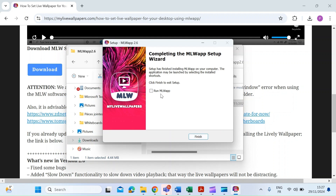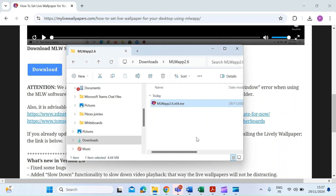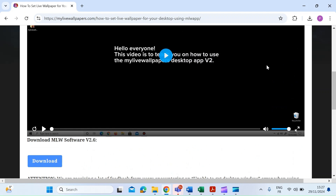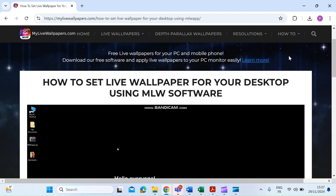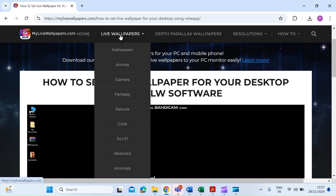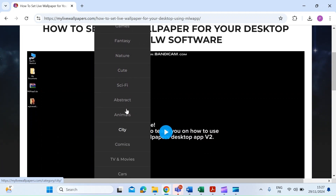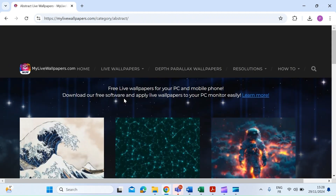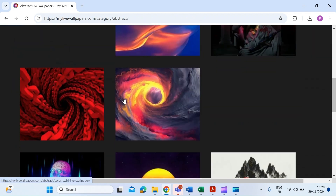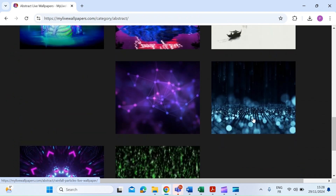Uncheck 'run the app' and click finish. Next, head back to the live wallpaper website and this time click on 'Live Wallpapers'. Choose from one of the themes — I'm going to go for the abstract one — and scroll through to find the one you want. This is the one I showed you at the beginning of the video.